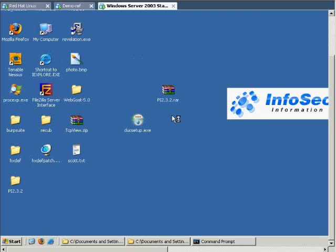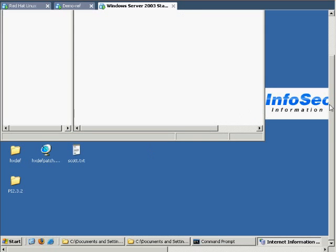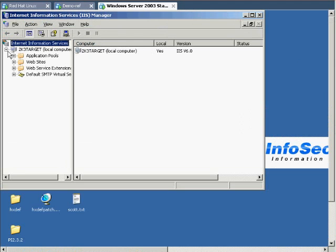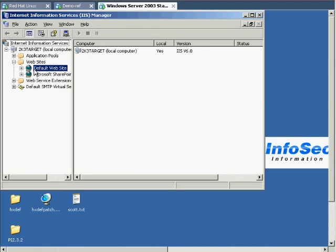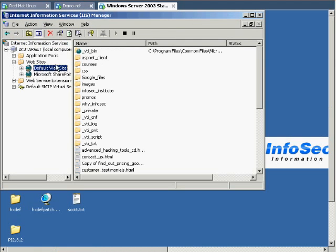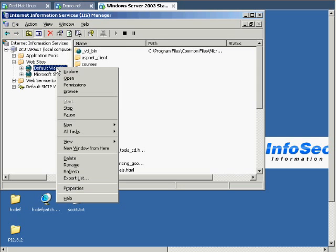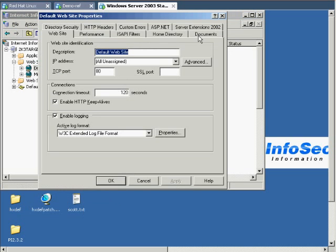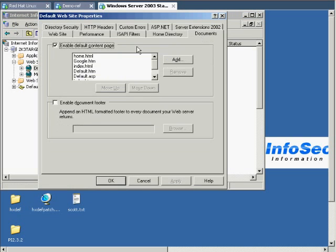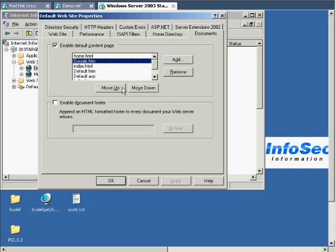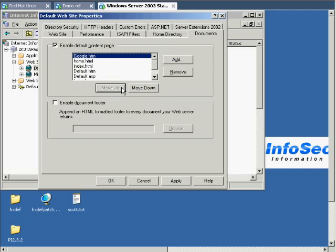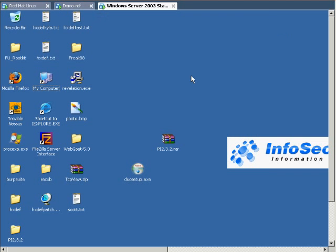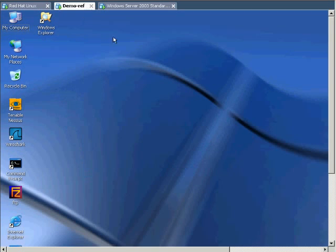Let's look at the IIS service. This is where we're going to change the web page. We're going to drill down and get to the default page. Right click and go to properties. Then go to documents. We want to move Google.htm all the way up. If you're doing this at home and you don't have the Google page listed there, you just need to add it and type the name and then move it up once you get it in there.